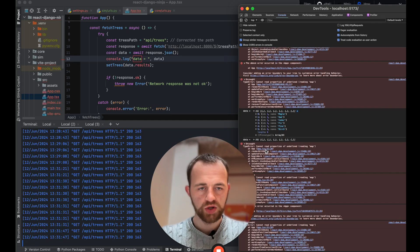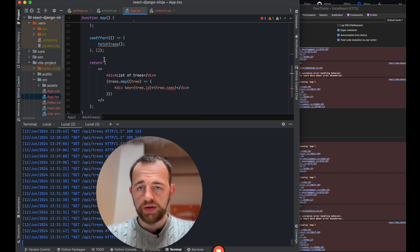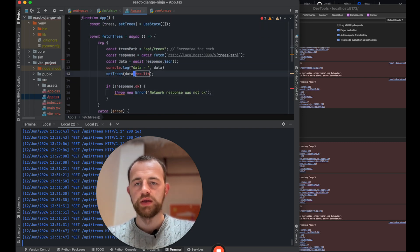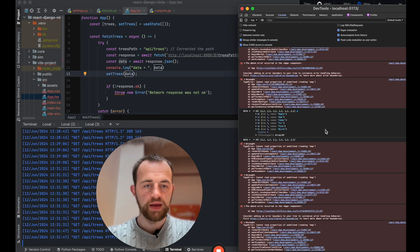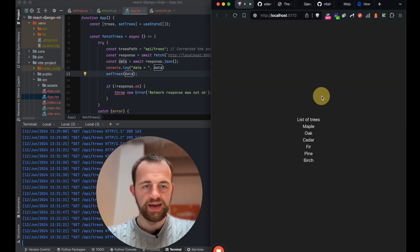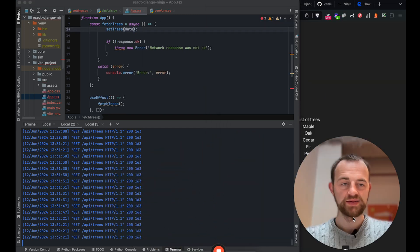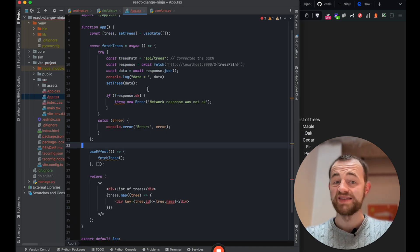Something was wrong - we were getting the data but getting 'cannot read undefined map'. I wasn't setting the data correctly. We just set the data directly and now refresh - it looks good, there are trees. So you've connected React with Django - congrats! As you can see, really quick and really easy to do. Django Ninja, I'm loving it.